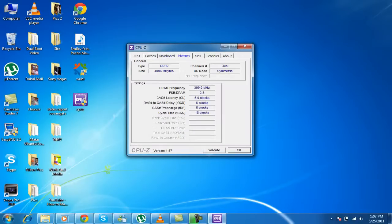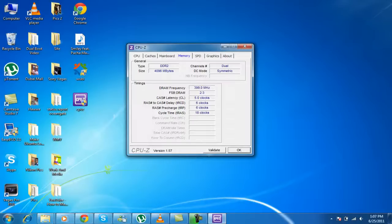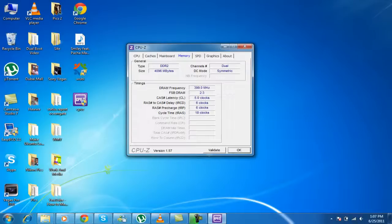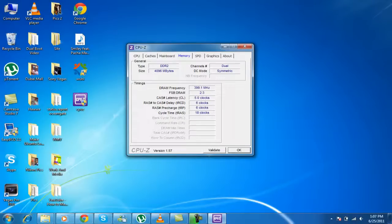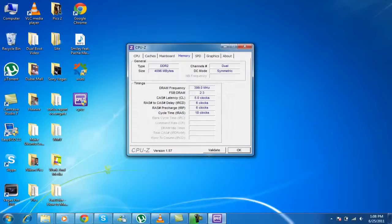Now, the memory. Now, the memory means RAM. Now, the type of RAM I use DDR2. Now, the new computers use DDR3, I guess. And the size I have is 4GB of RAM. Now, the channels are dual. DC mode is Symmetric. RAM frequency 399.1 megahertz.